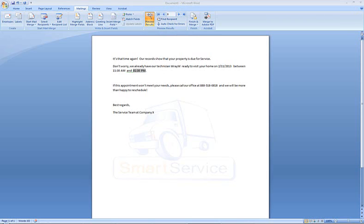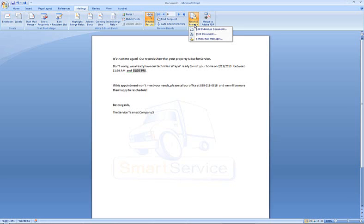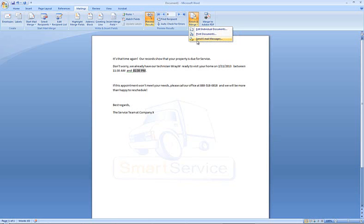When you are ready to print copies of your letter, choose finish and merge, and you can then choose to edit individual documents, print your documents, or if you have Microsoft Office Outlook available and you do have email addresses for your recipients, you can choose send email messages. And that does, again, depend on using Microsoft Office Outlook as your email client.